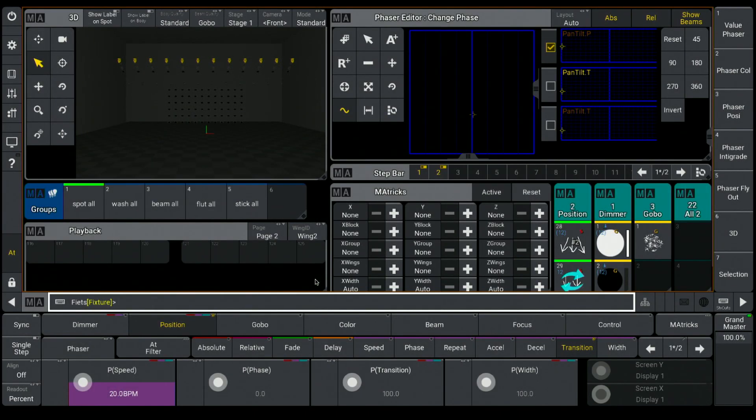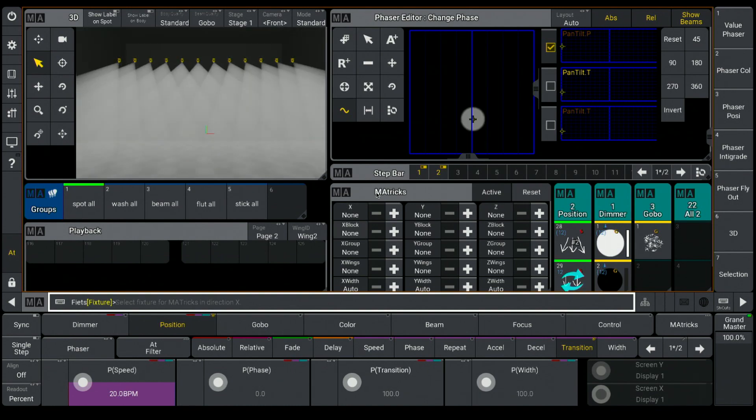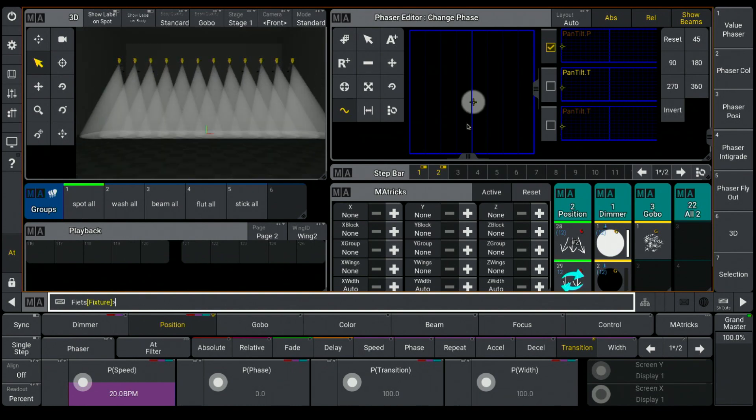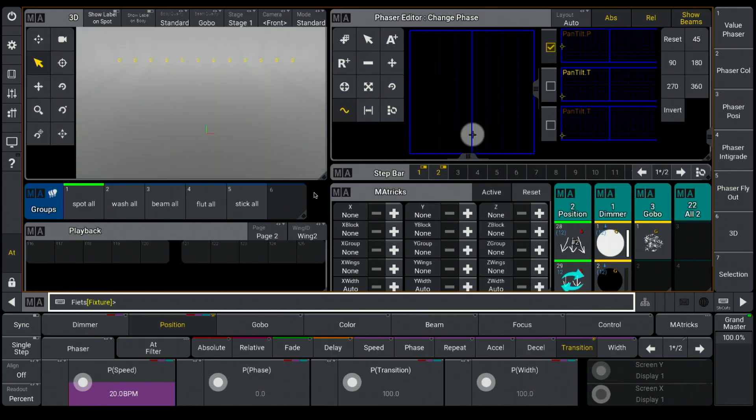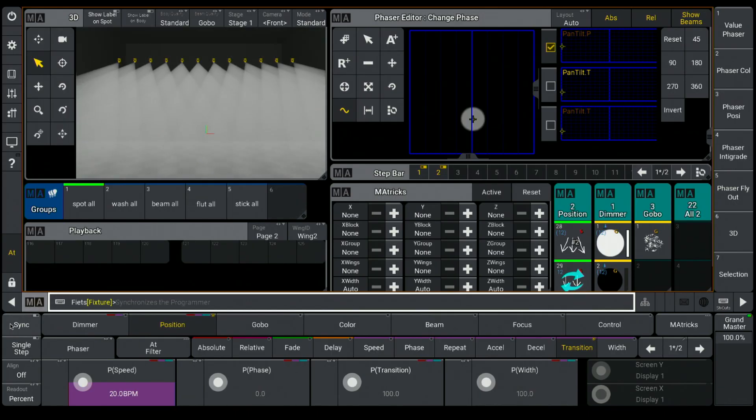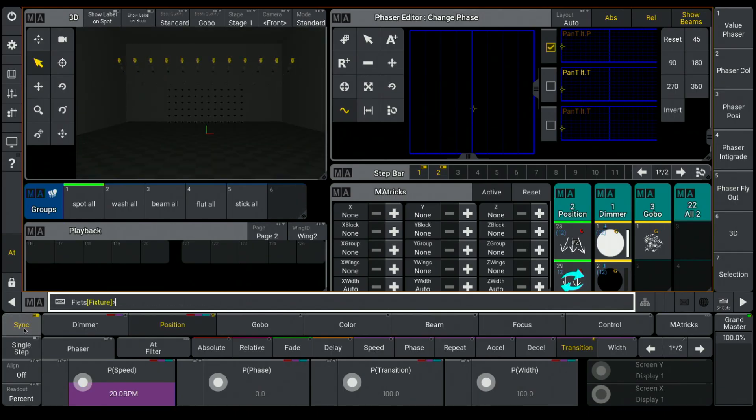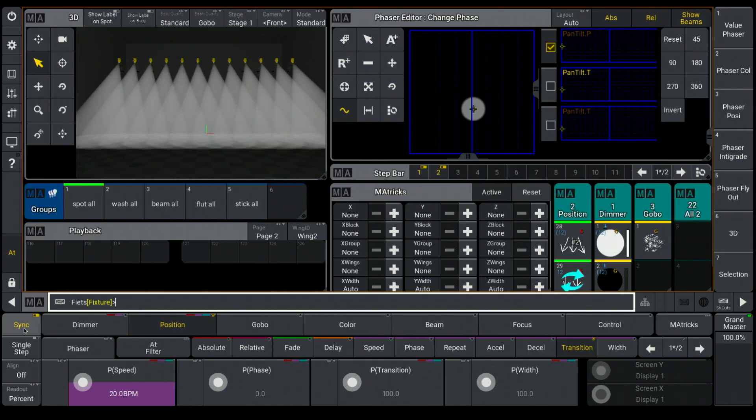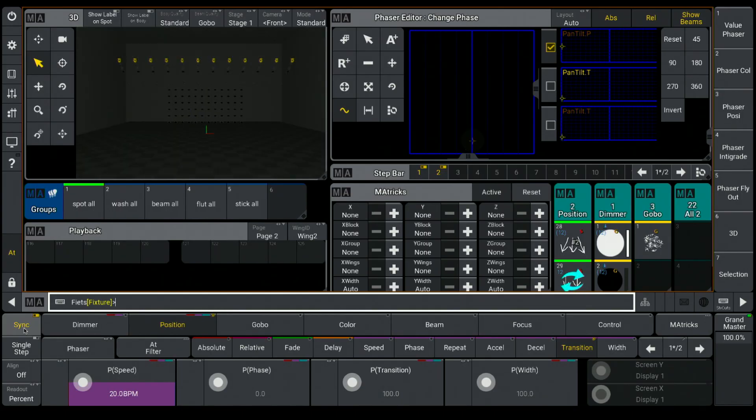And what I now see is the attributes dimmer and movement are not synchronized. For that, I have this sync button, and when I tap on it, both attributes get the same phase. Now the phase is a little bit nicer. We have this typical move up with the light and move down in the dark.